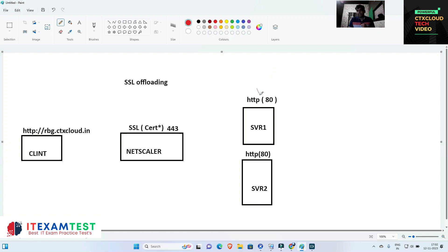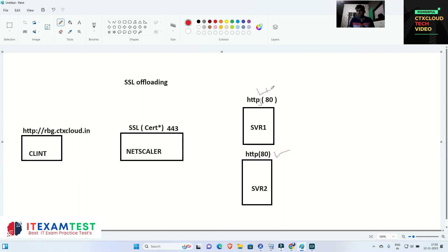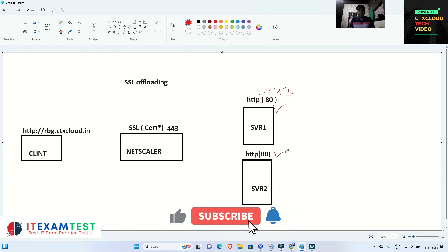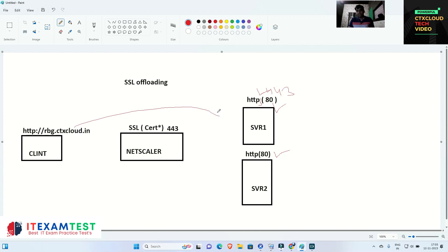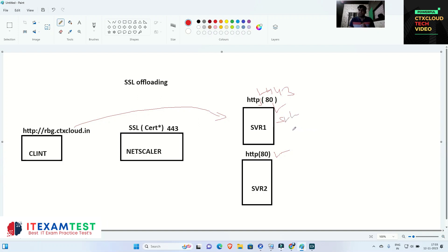Generally in our regular practice, we put SSL certificates on our servers, which works on port number 443 which is SSL. We configure a certificate on our web servers and then send it over to the user so that the user can access these servers. But if we have put the certificate on our server, it's like extra load on the server. Whenever a user is going to access this server, they need to decrypt the certificate.